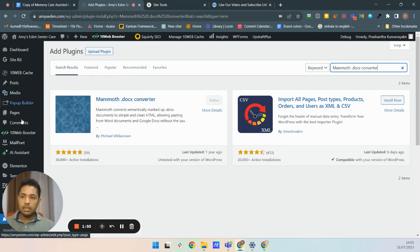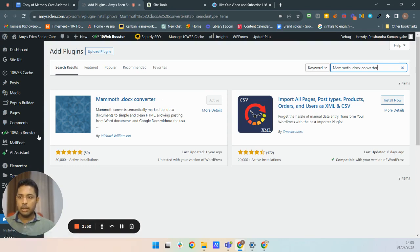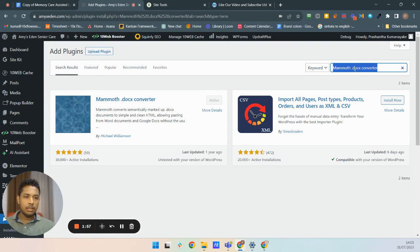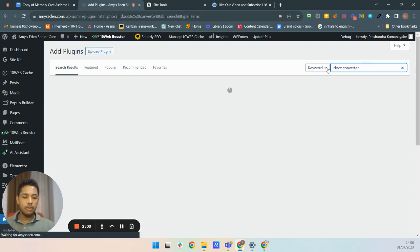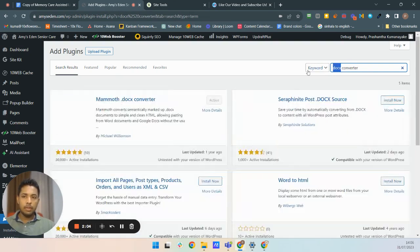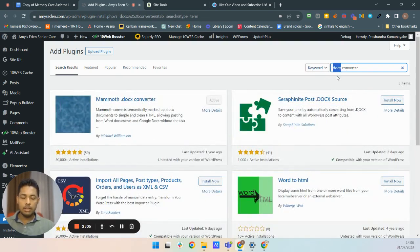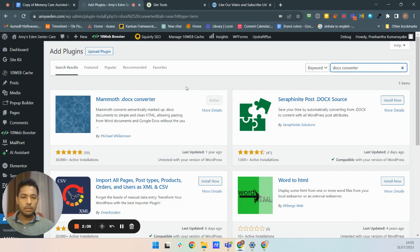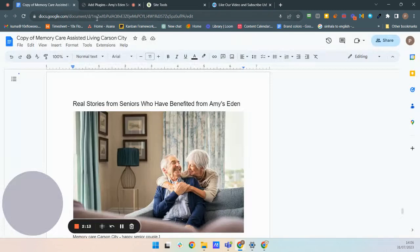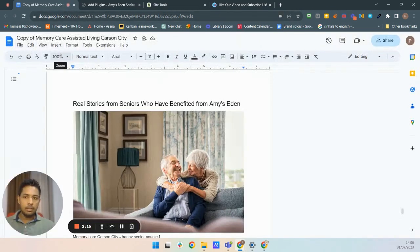When you're going to use this one, add new and then search this Mammoth docx converter. You can use this docx converter. Docx means that Microsoft Word extension file extension is docx. That's why it's used, this docx converter. It's okay if you are using Google Docs because we can generate that.